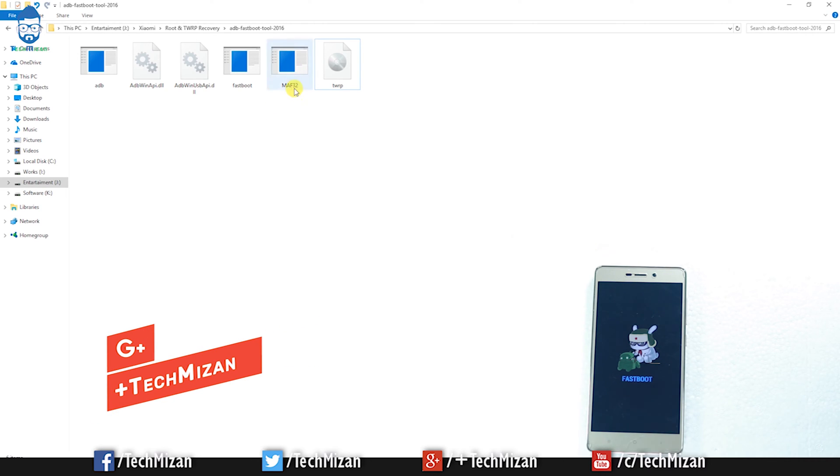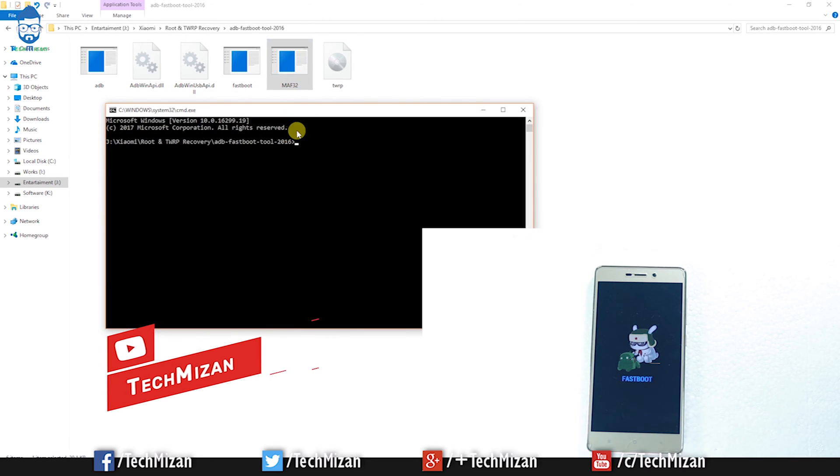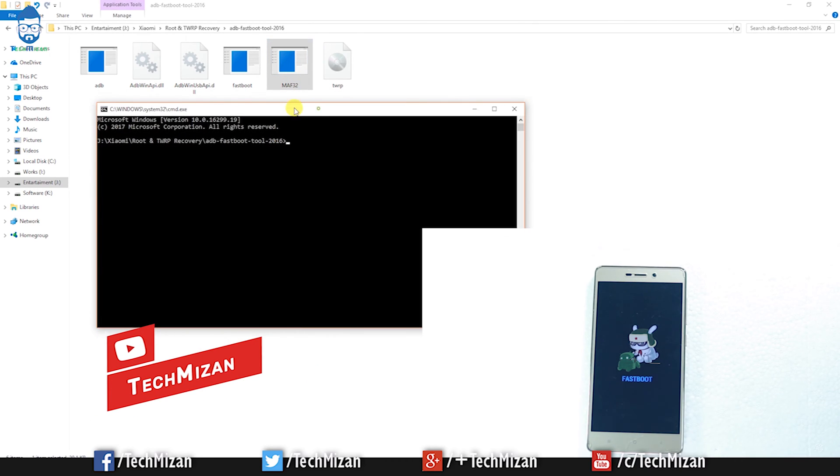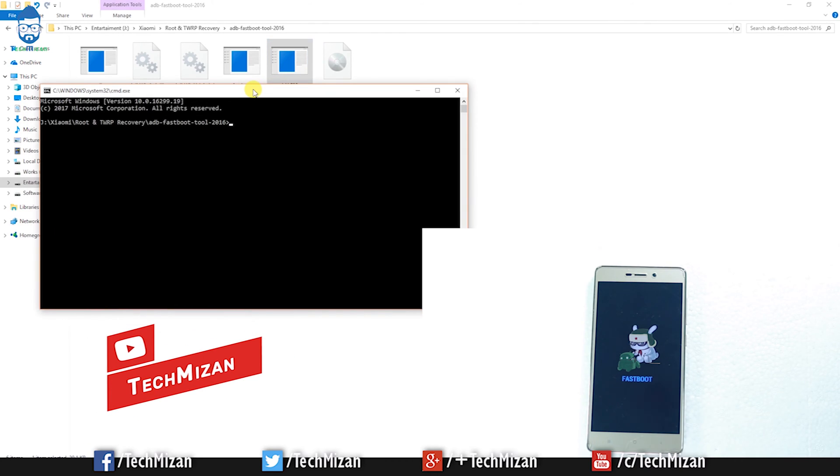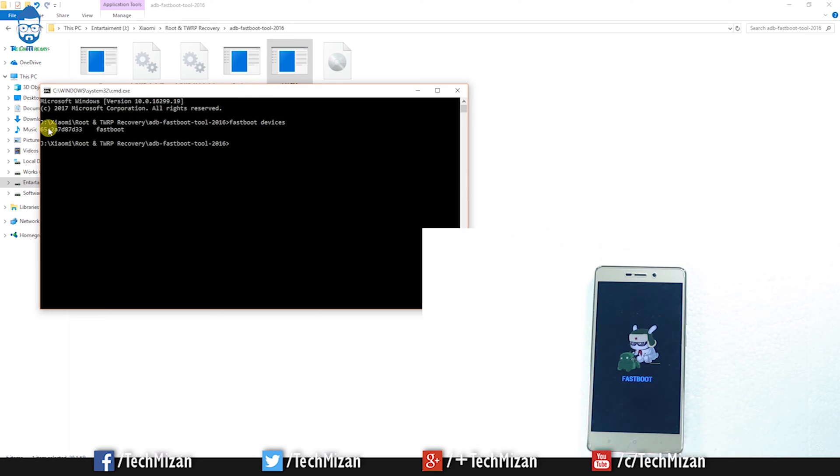After connecting the phone, you need to open the MAF32 file. Then check if your device is attached by typing the command: fastboot devices and hit enter. It will show your device serial number, which means you're ready to flash.